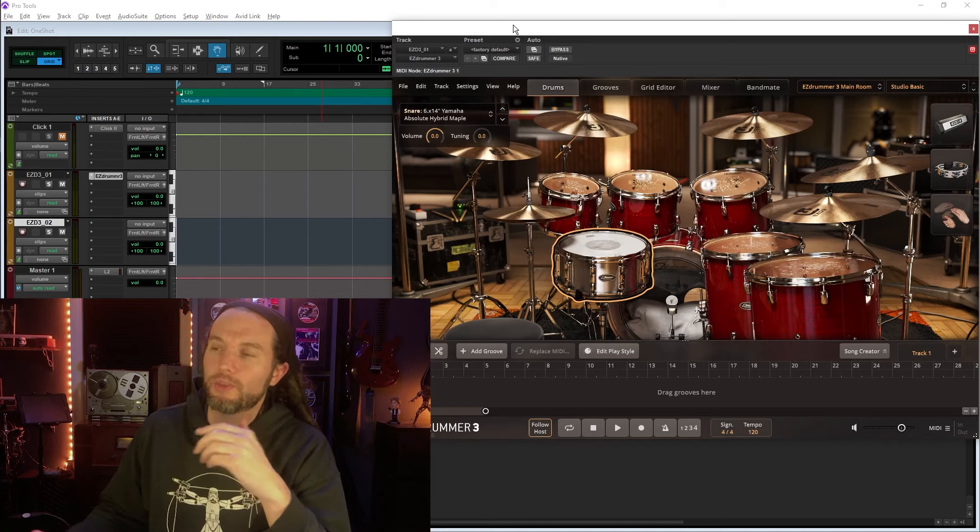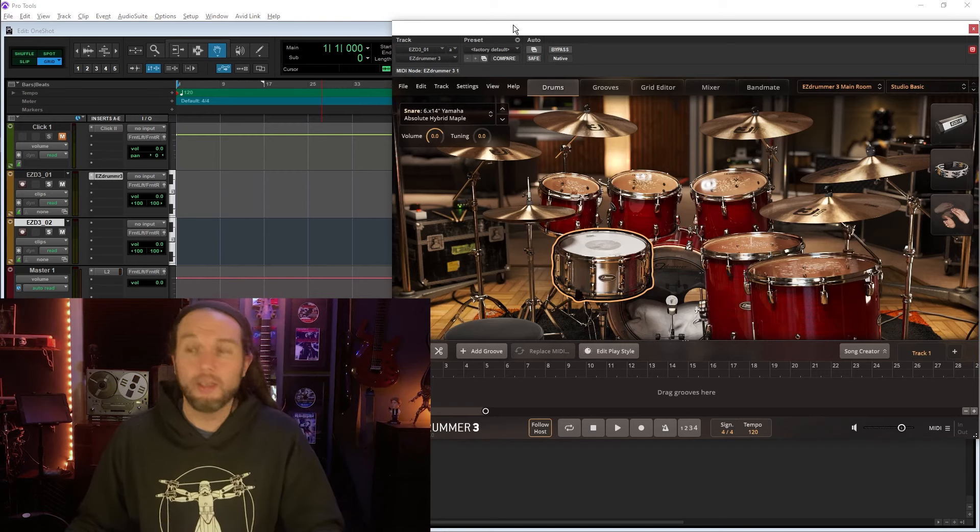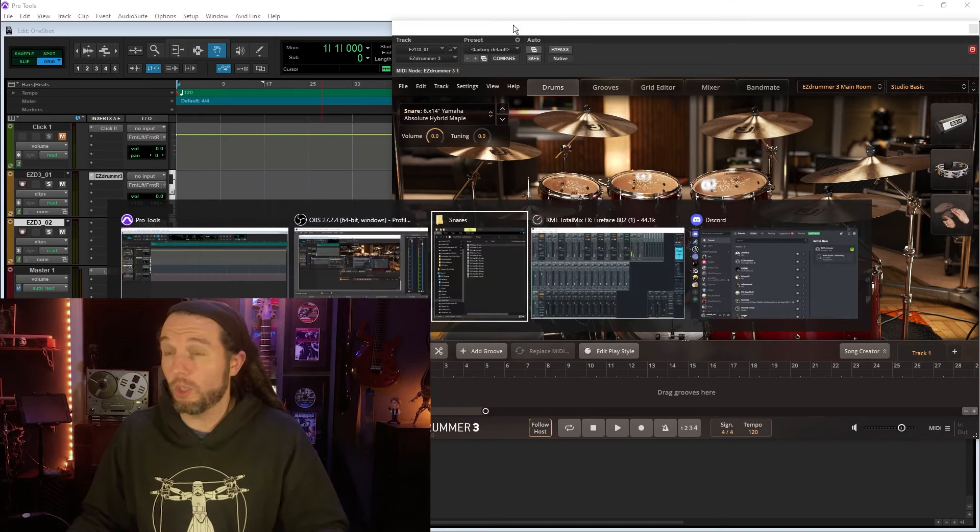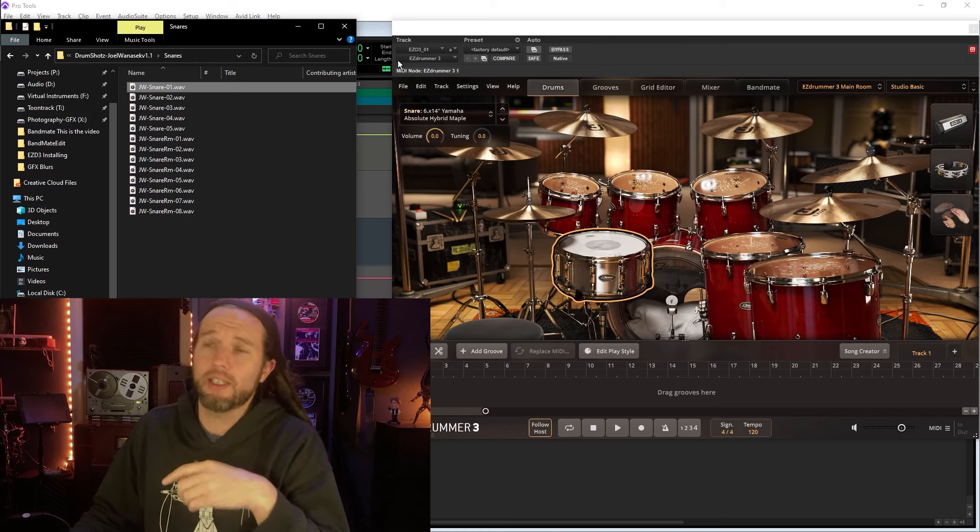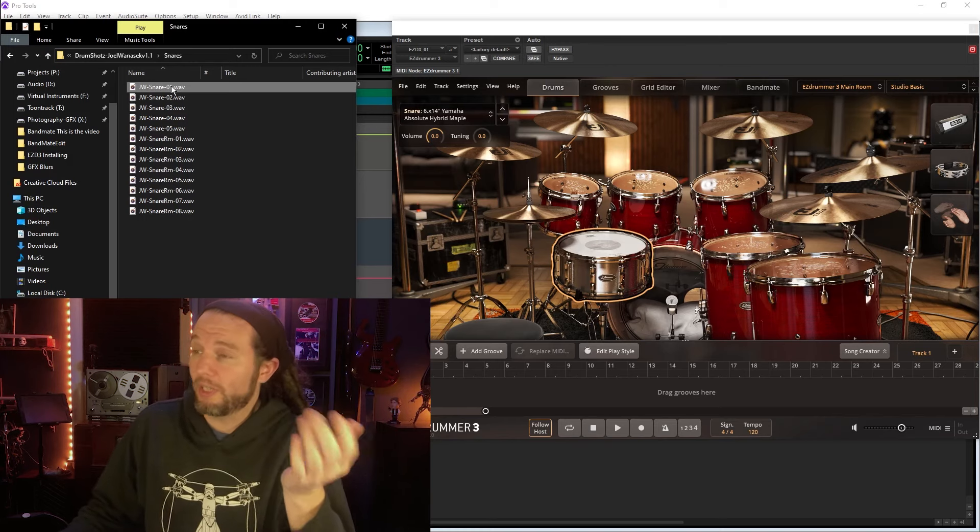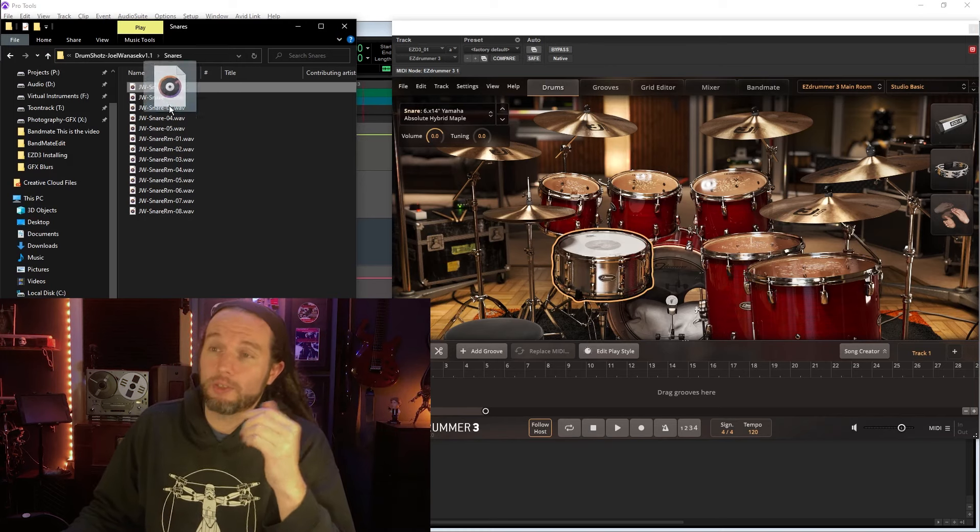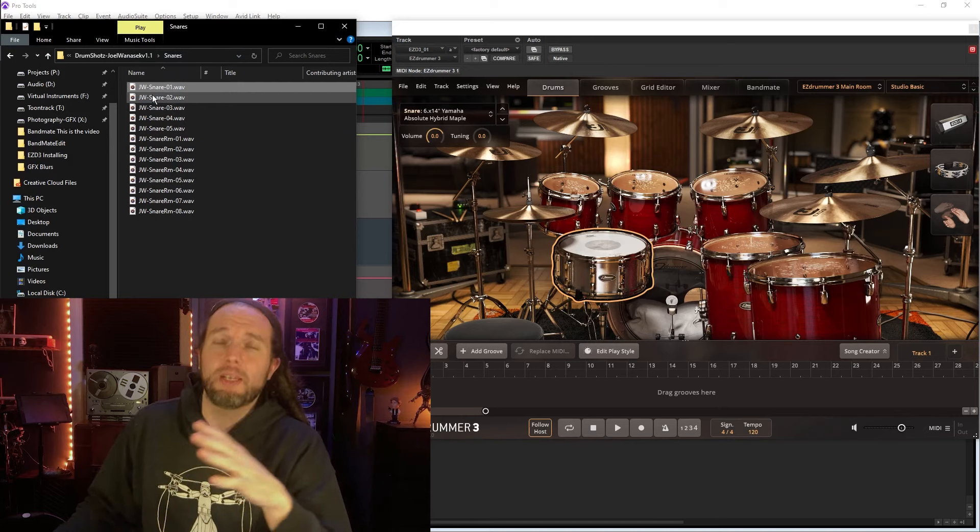EasyDrummer 3 introduced the one-shot workflow where if you take a one-shot sample, which is just a single hit, you can drag it and drop it right on a drum and that drum will play the one-shot sample.